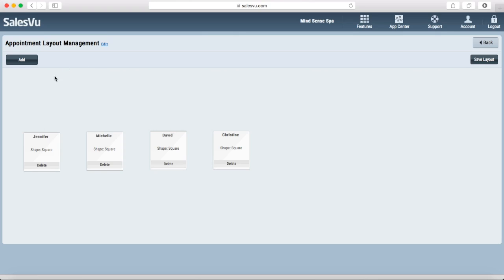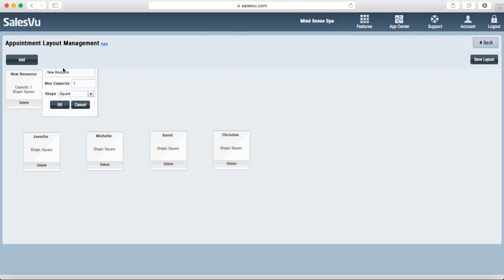If you want to add a new resource, you simply need to click on add, put in the name, maximum capacity, or even change the shape if you need to.